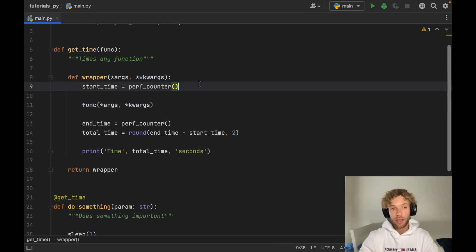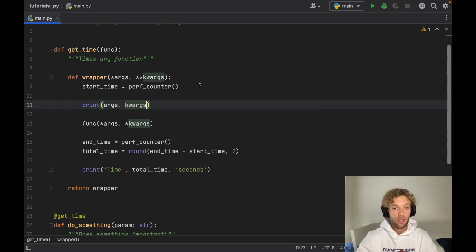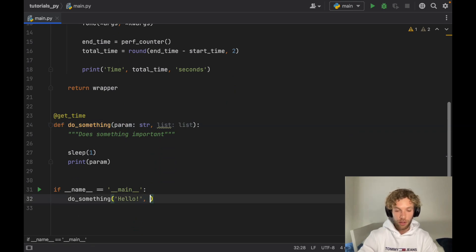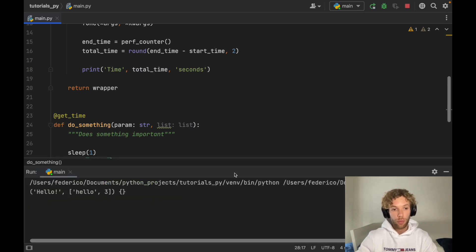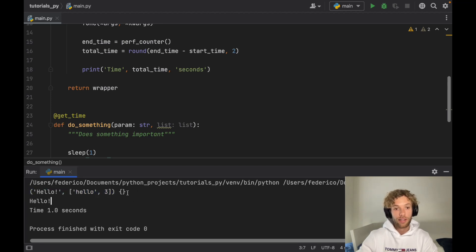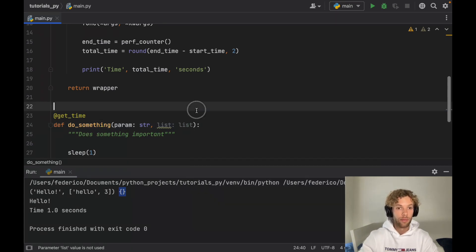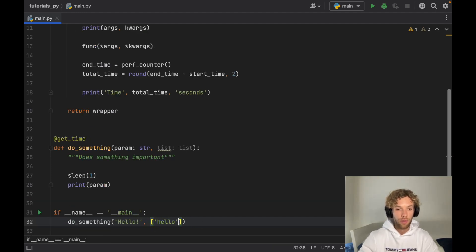The reason it's important to have *args and **kwargs is so we can extract them if needed. If we add extra parameters — say a list parameter — and pass extra arguments when calling the function, printing args and kwargs inside the wrapper will show all the arguments passed in. But let's undo that since we don't need it here.